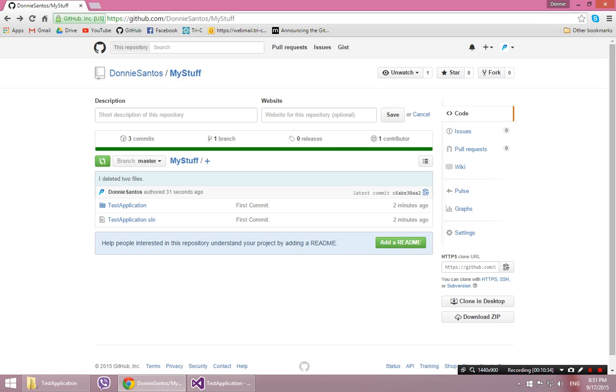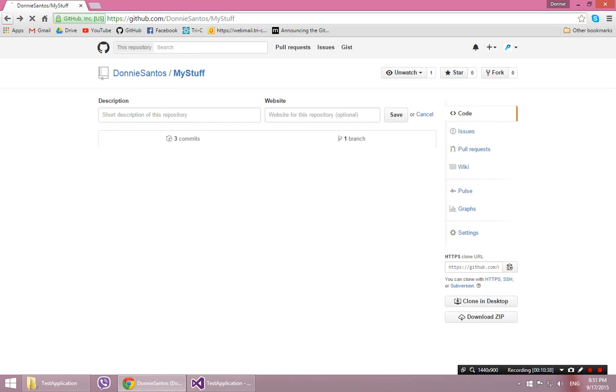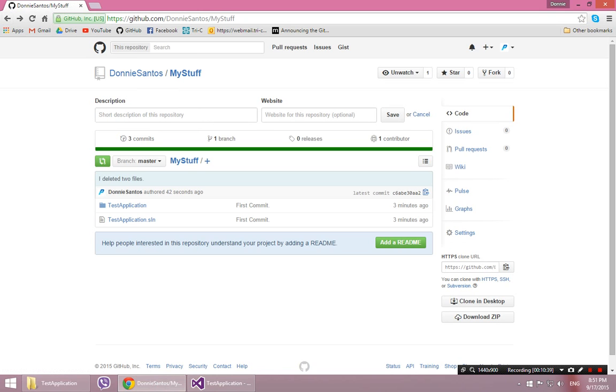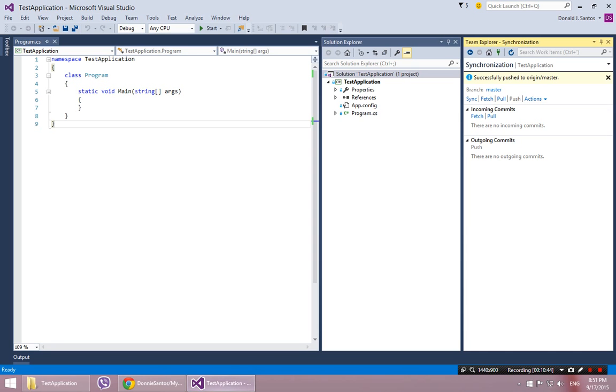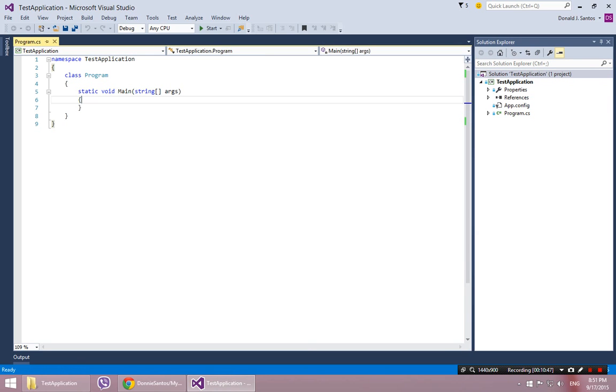It gets more complicated when you're working with other people. And you have to be careful that you don't have conflicts on the same file. But for our purposes, that should do the trick. So the same thing goes for kind of any changes here.